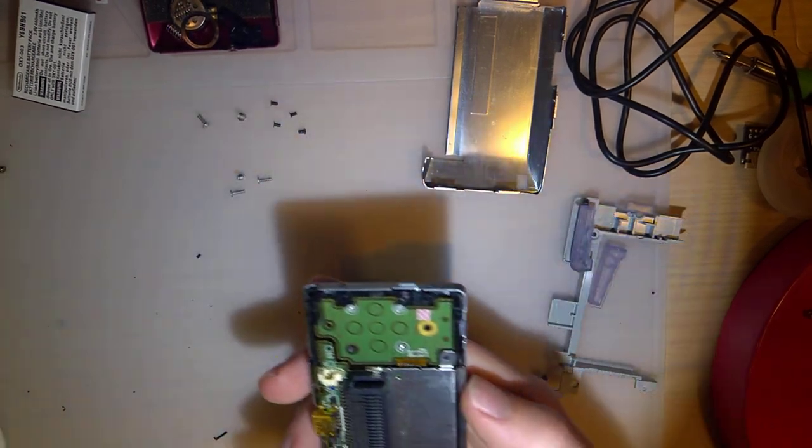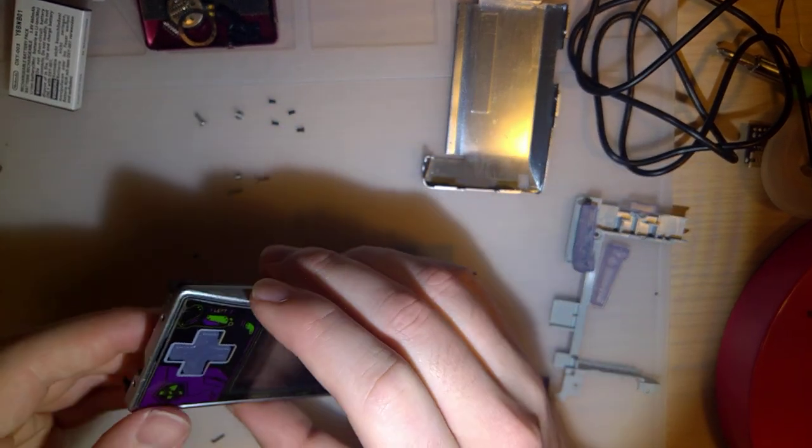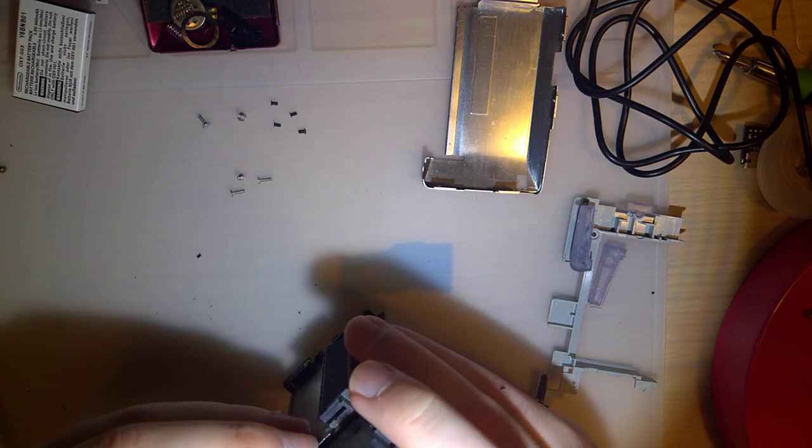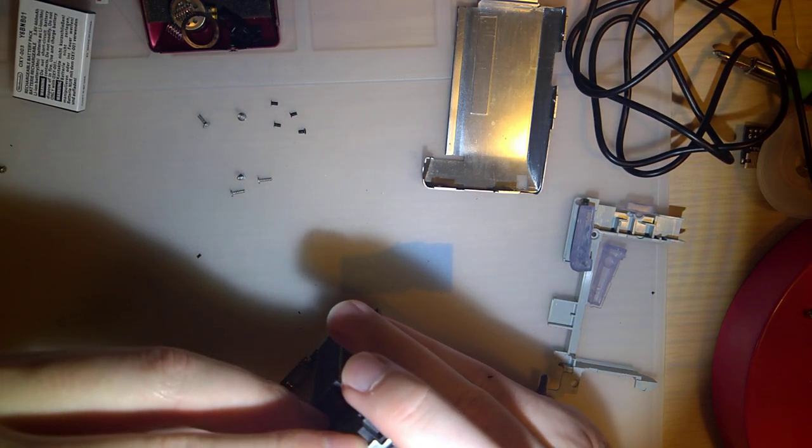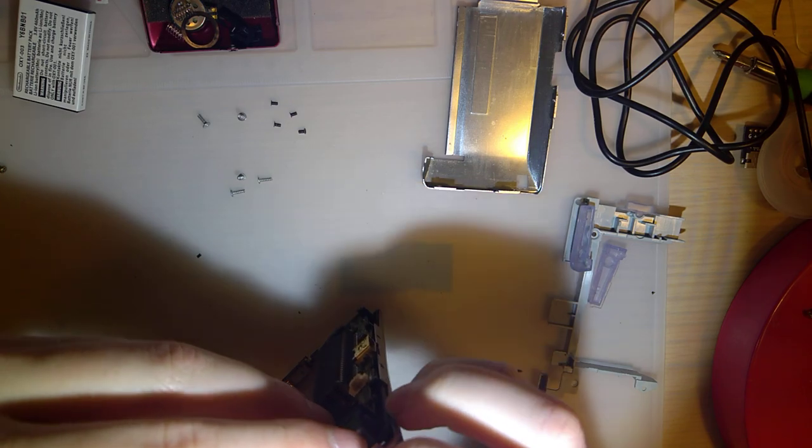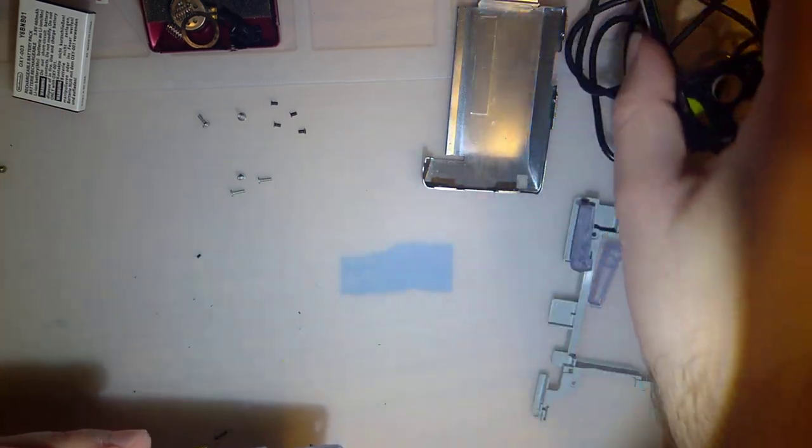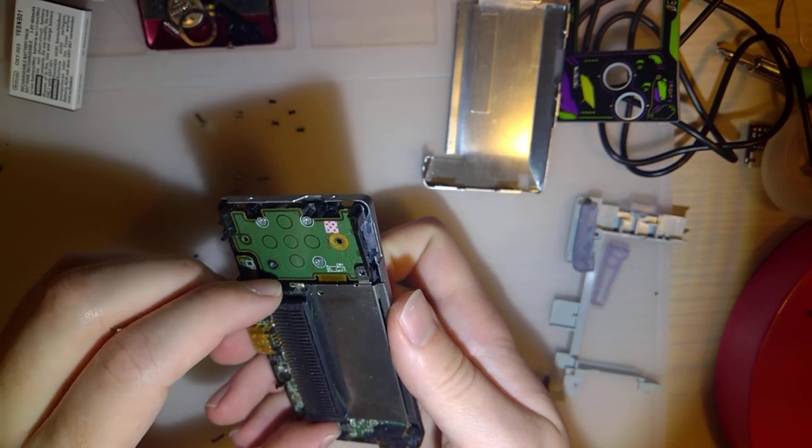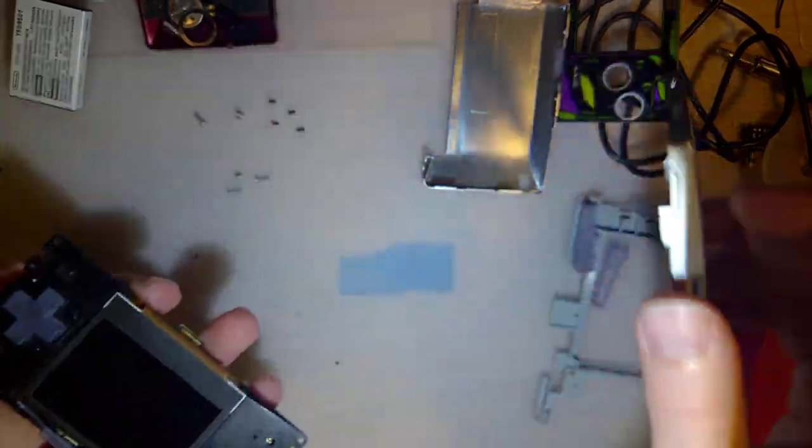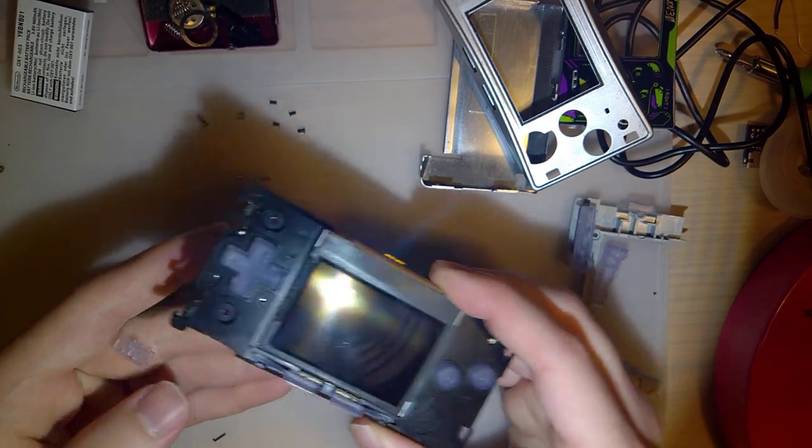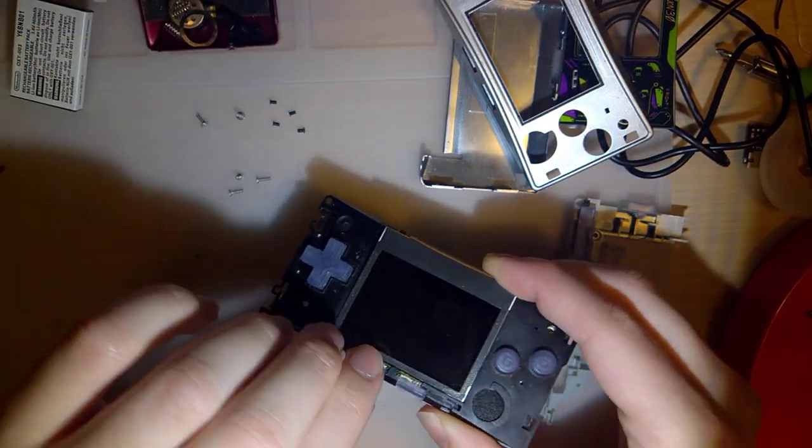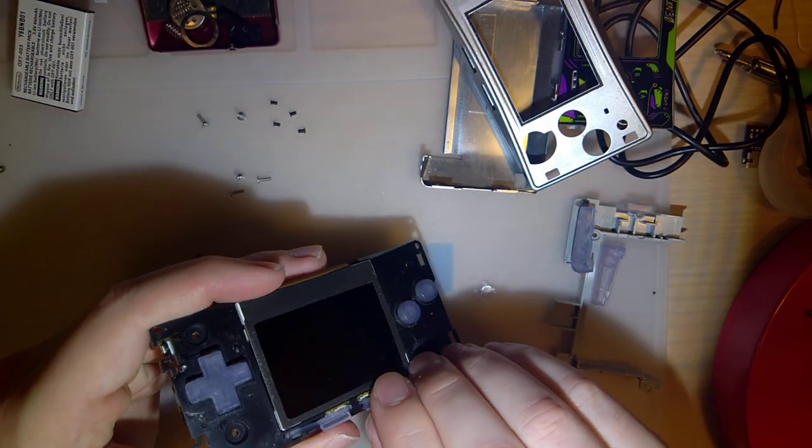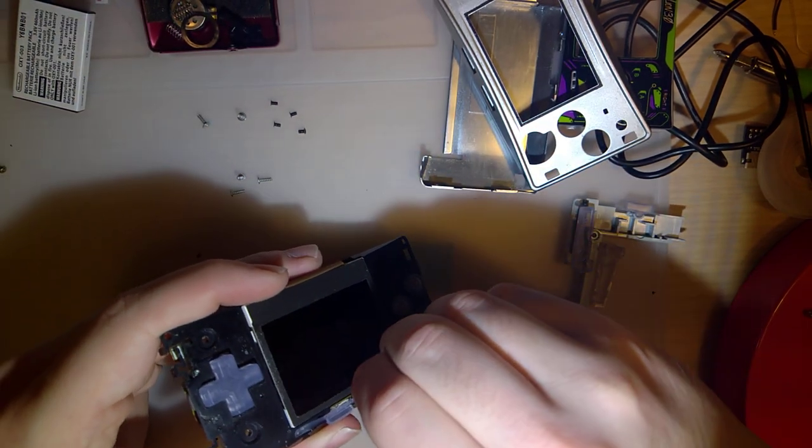Set that aside. And I probably should have removed the faceplate first. I wasn't really thinking. Then, this front panel comes off. If you have your power switch, your start and select, those are going to come off too. If I don't take them off now, I'm going to lose them.